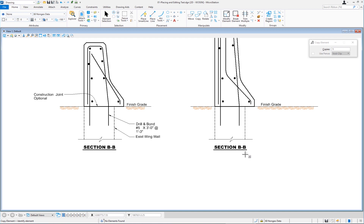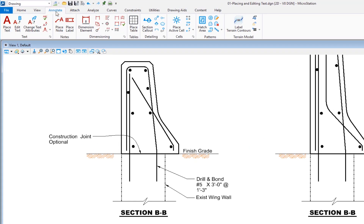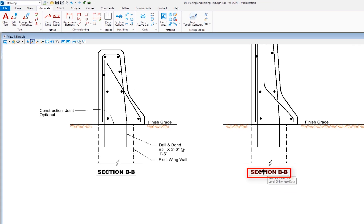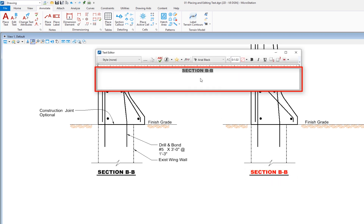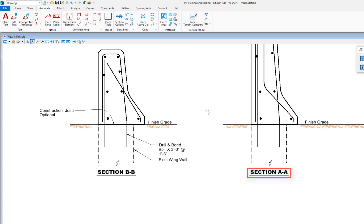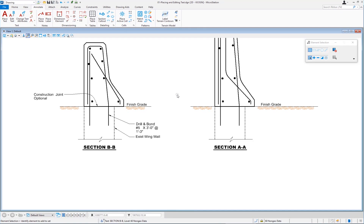Now I have the text and I need to edit it. I'm going to go back to my Annotate tab and under the Text group, we have Edit Text. I'm going to click on that, select the text 'Section B-B', and it comes up in the text editor. I'll edit it to make it 'Section A-A'. To apply the edits, I just left click anywhere in the drawing area and you can see the changes are made. That's the basics on placing and editing text.